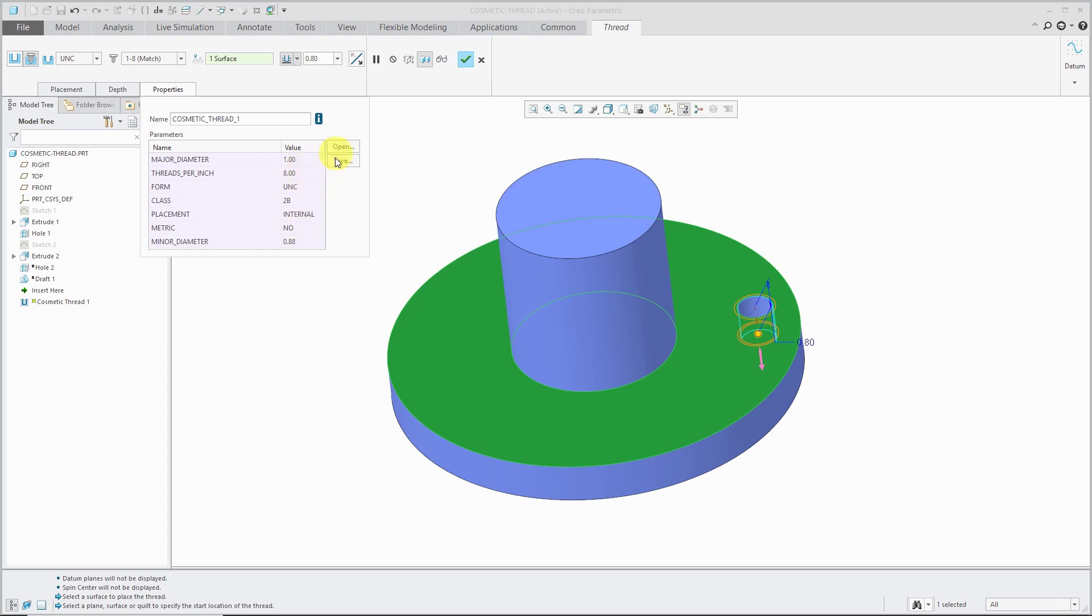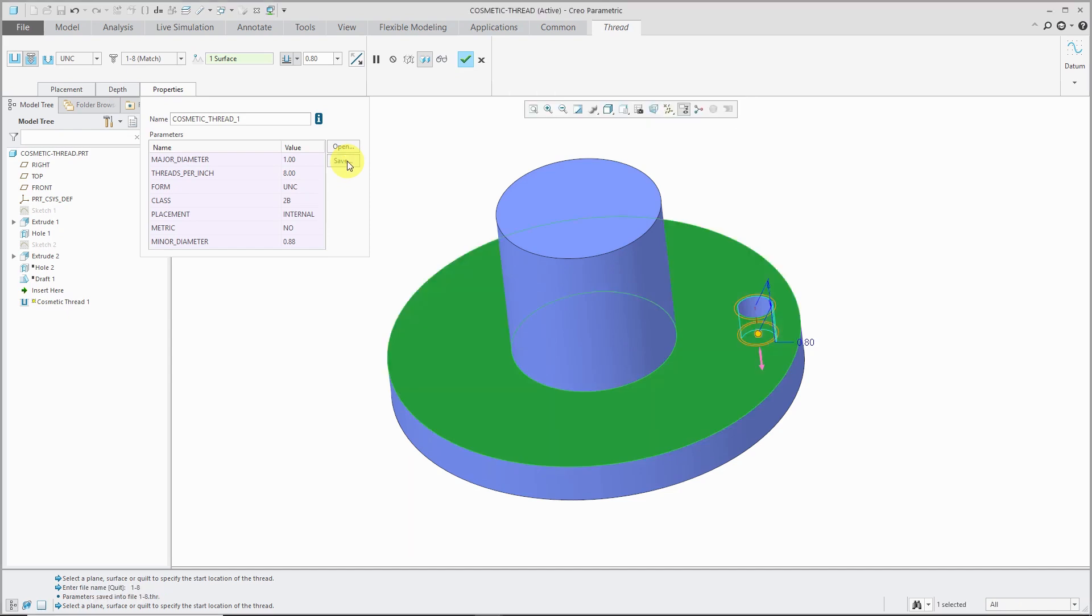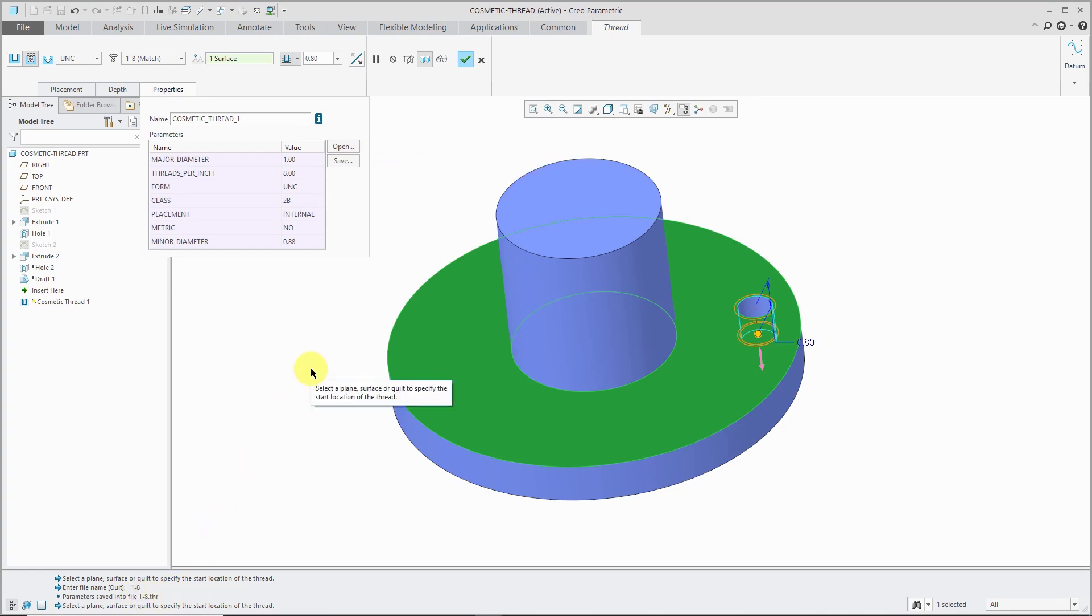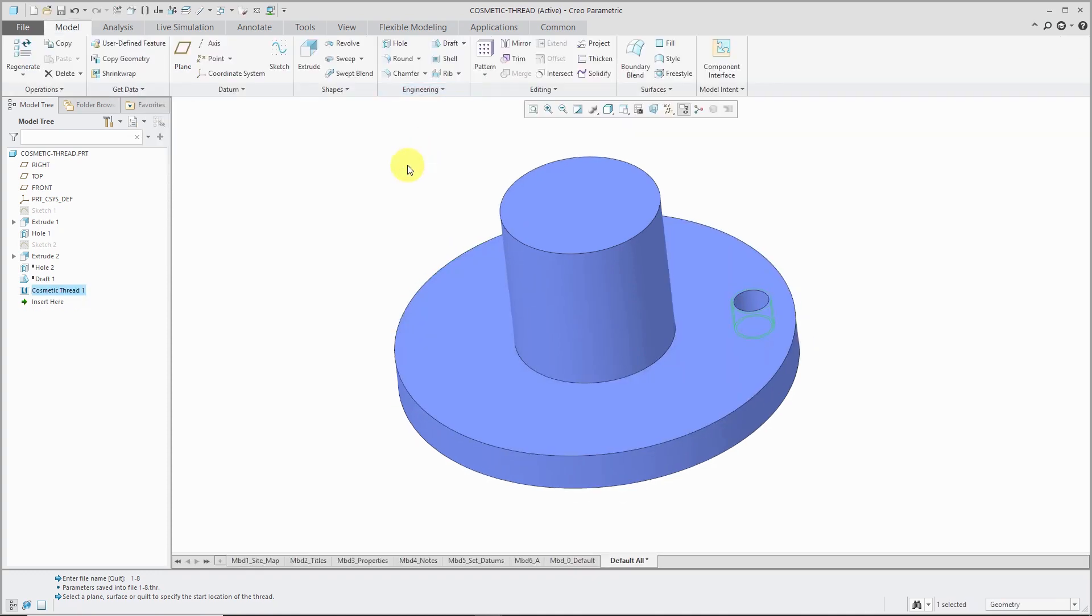Instead of using these different values over here, you can open up a .thr file with those parameters, which is just a text file with this information. If I like these values, I can also save this information out. I will just call this my 1-8, hit the check mark, and it generated that .thr file in case I want to use it again. That's very convenient if I create a custom thread by changing some of the different values in here. I want to use that over and over again.